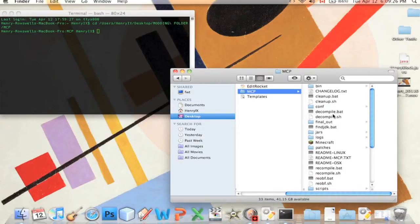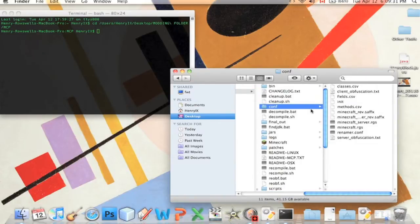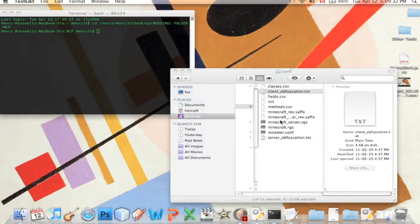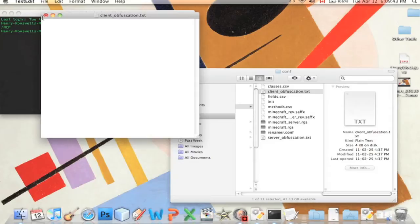We have to go into the conf folder and we're gonna click on the client_obfuscation text. Here you can basically delete everything that's in it and here you write which classes you changed.